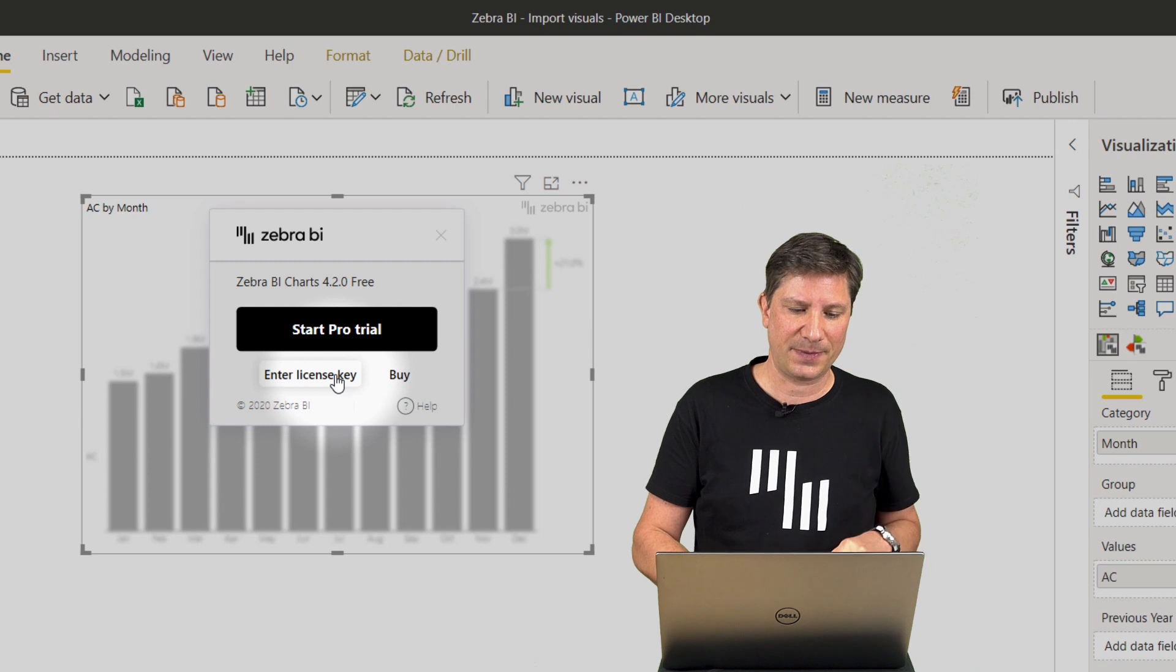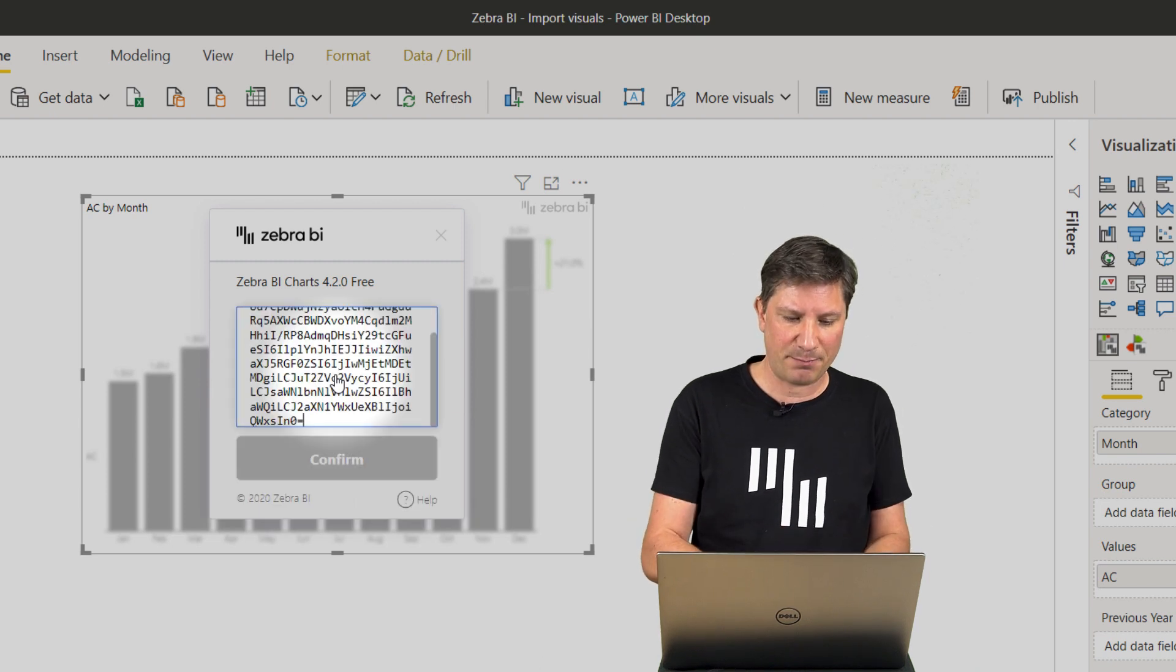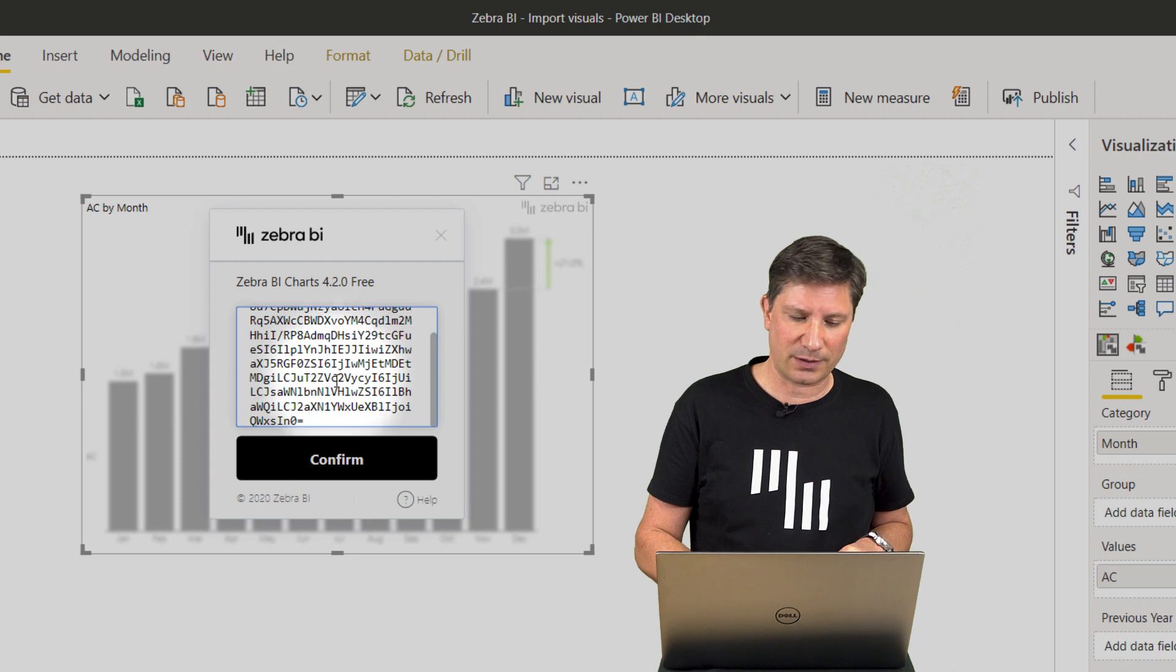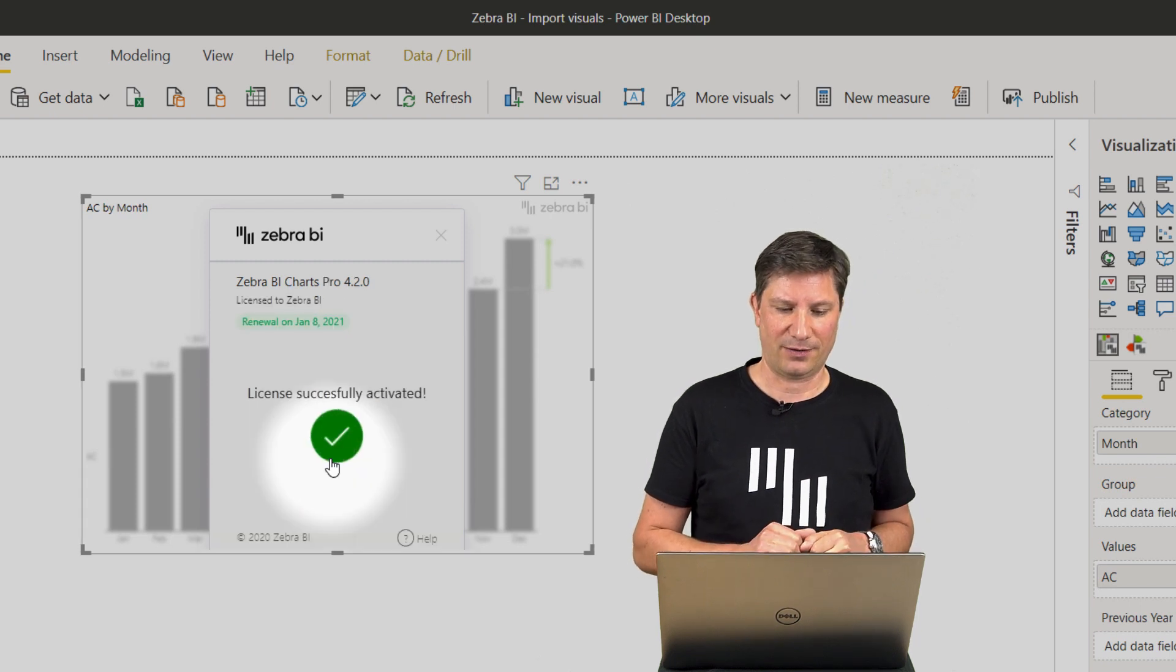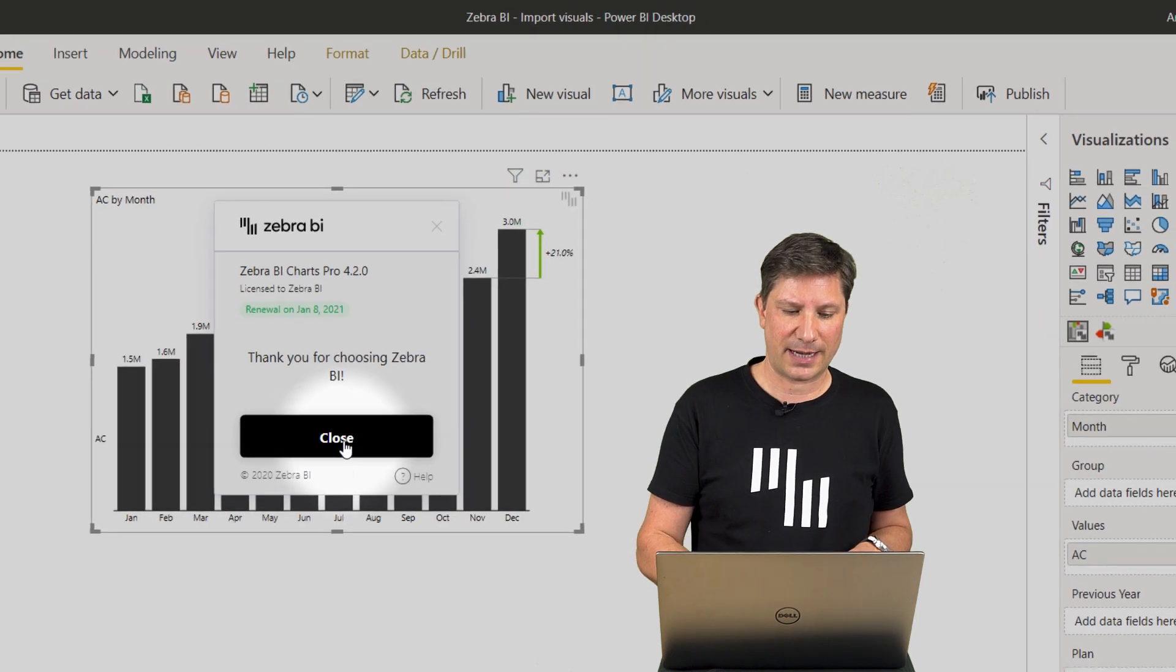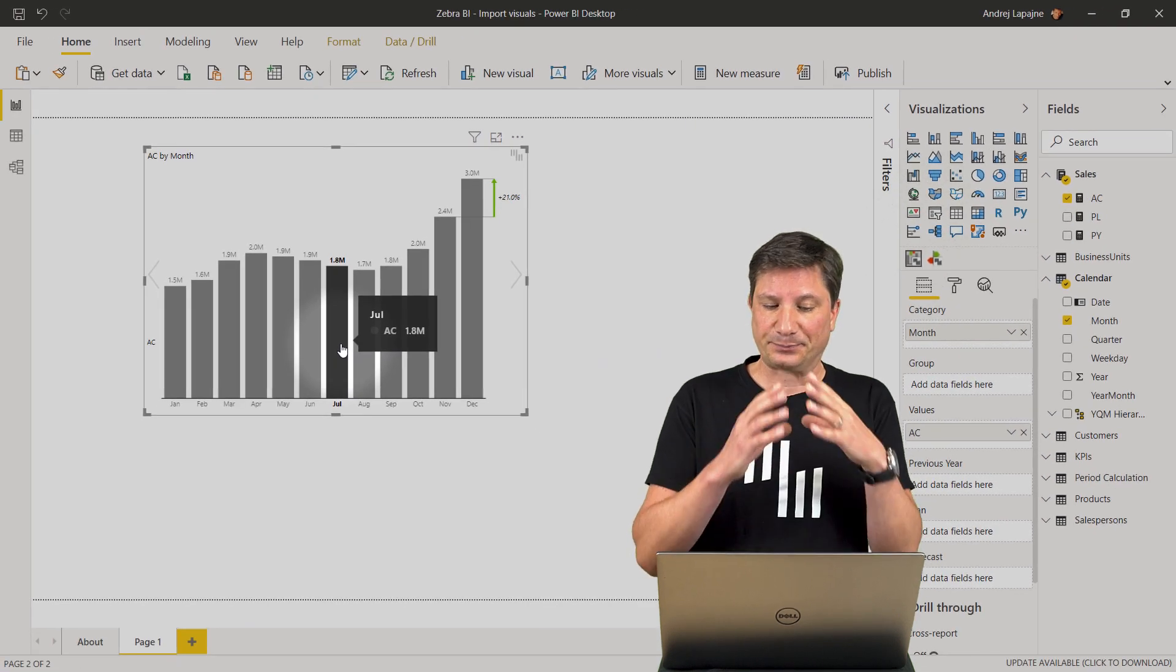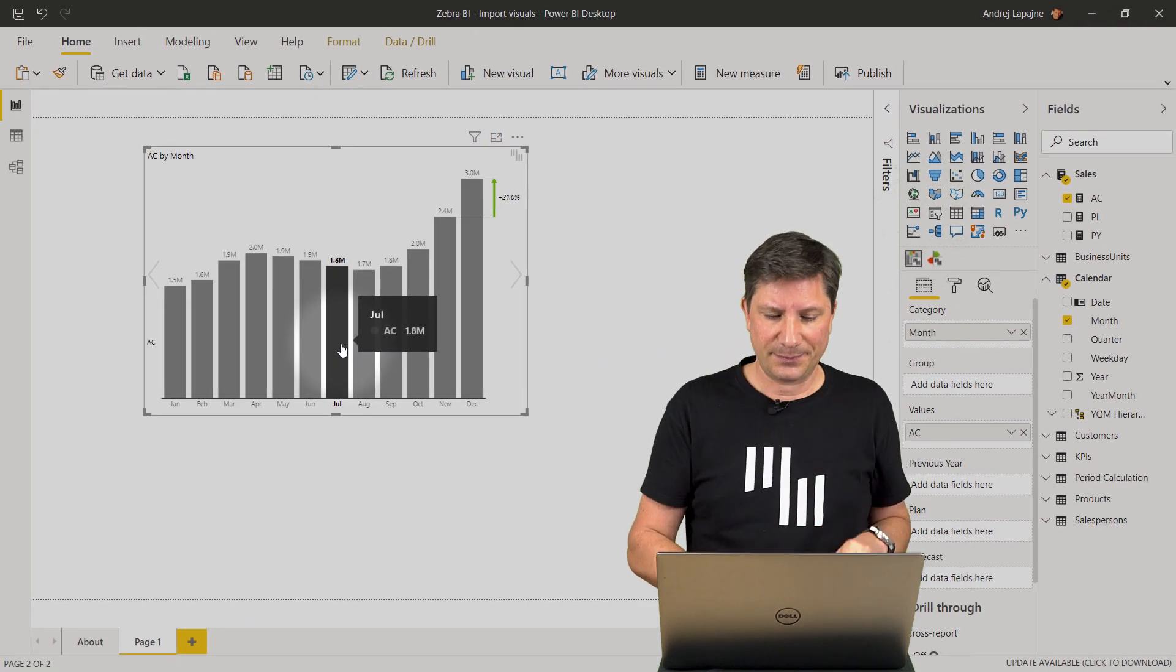Once you have the license key, click enter the license key, paste the key into the edit box and confirm. From now on, Zebra BI charts visual is licensed.